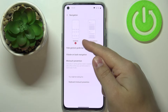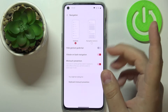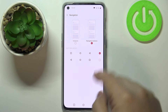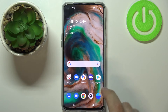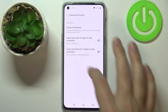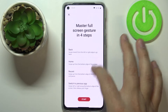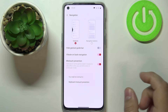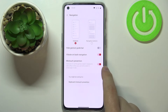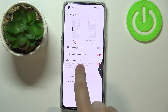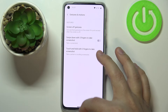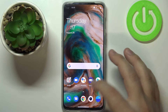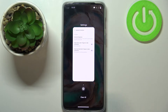I have Gestures selected, and this type of navigation is quite different from the old one. The old one is Navigation Buttons — you have a bar at the bottom with a back button, home button, and recent apps button. With Gestures selected, we don't have buttons at the bottom. To go back, swipe from the edge of the screen to the middle and release. To go to the home screen, swipe upwards from the bottom. To open recent apps, swipe upwards from the bottom and hold for a second or two.